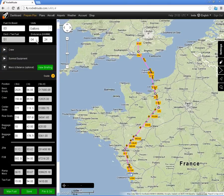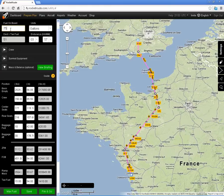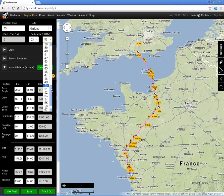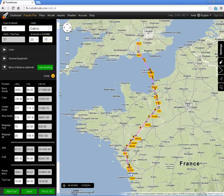I can set the endurance here, depending on the power settings that I'm going to fly with. I don't have 83 gallons on board — in fact I only have 75. That would give me 3 hours and 15 minutes of endurance. I'm going to set the endurance to the figure appropriate for the power settings that I'm going to fly at.